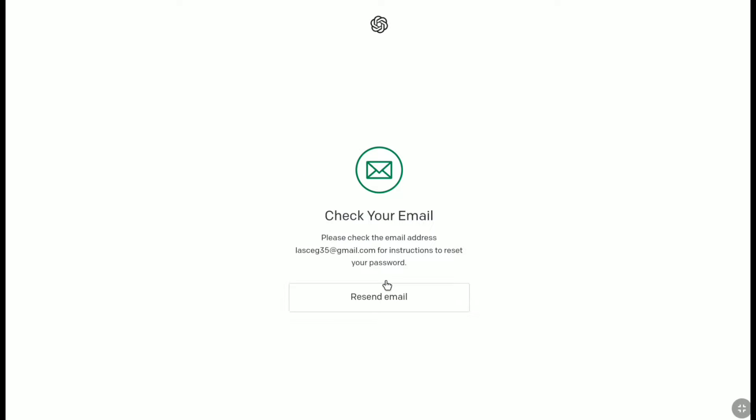Now you need to check your email. And if you don't receive your email immediately, then here you have the option to resend the email again. So let me check my email inbox real quick.